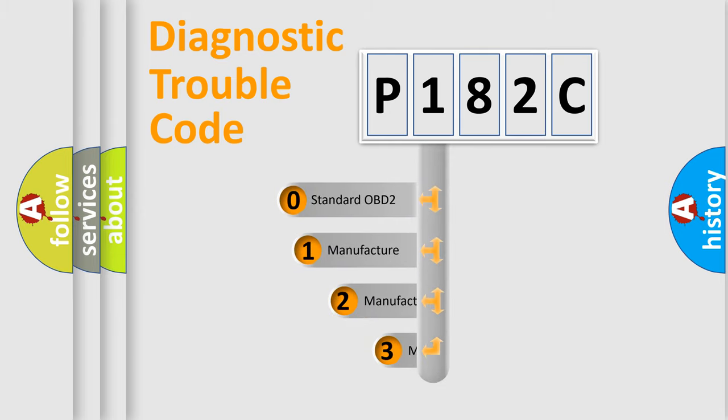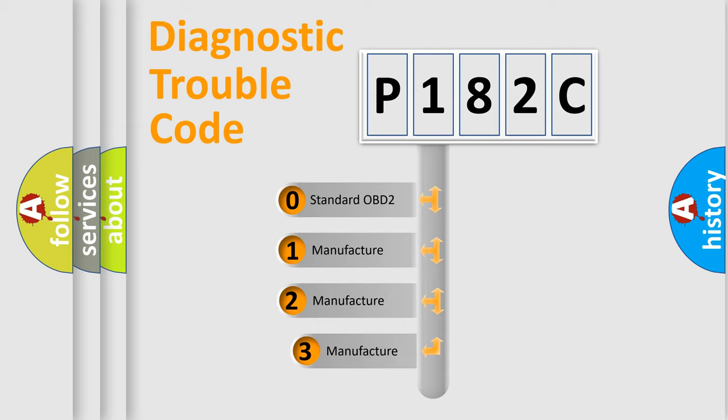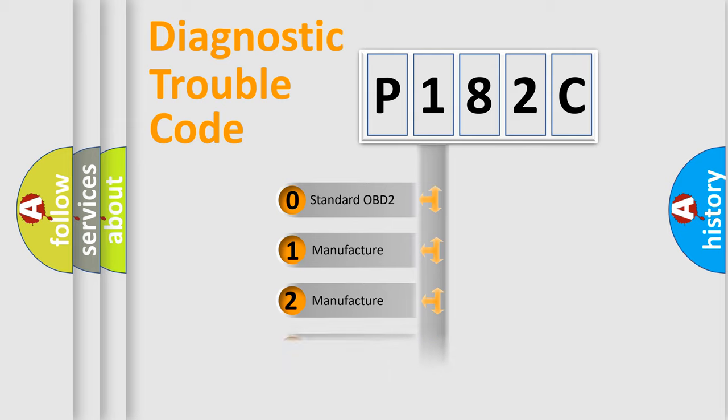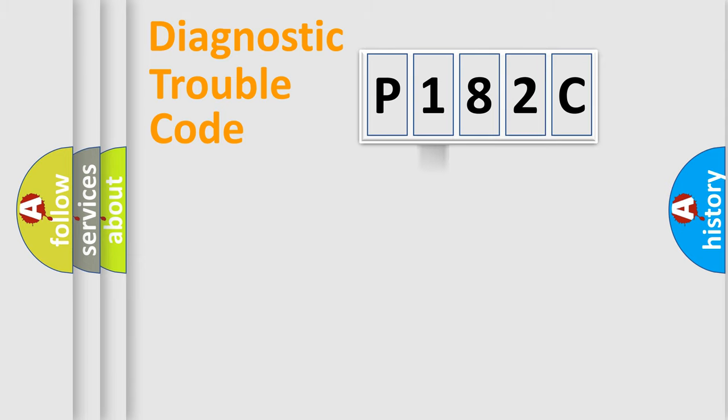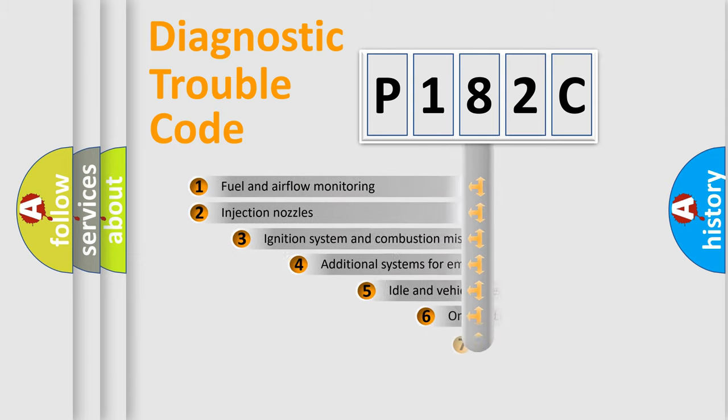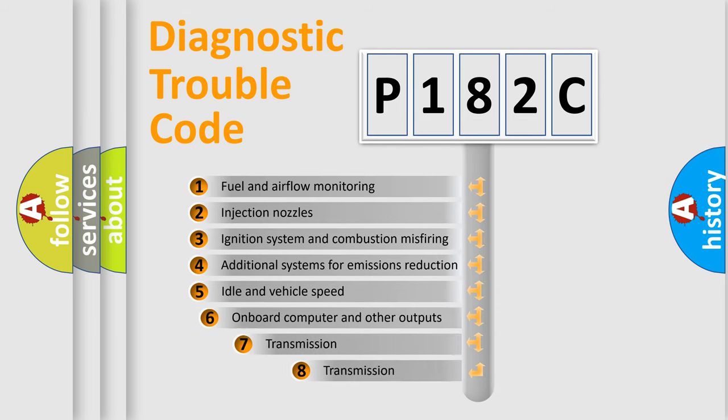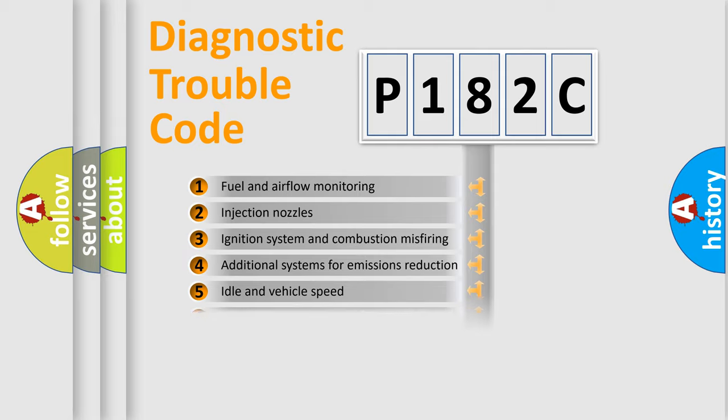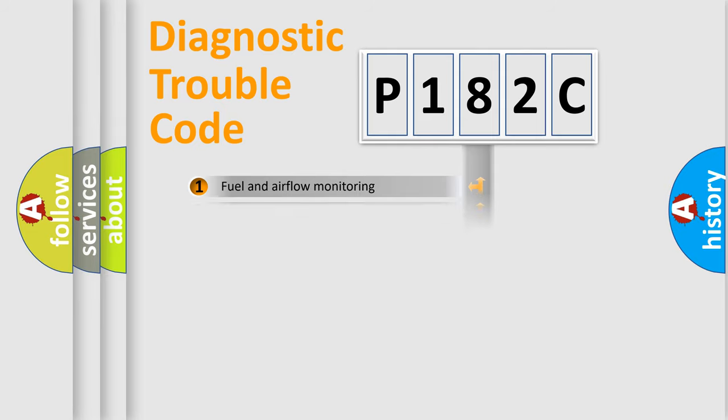If the second character is expressed as zero, it is a standardized error. In the case of numbers 1, 2, 3, it is a manufacturer-specific error. The third character specifies a subset of errors. The distribution shown is valid only for the standardized DTC code.